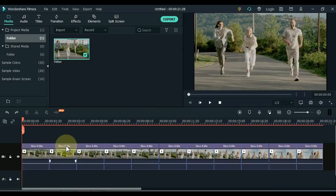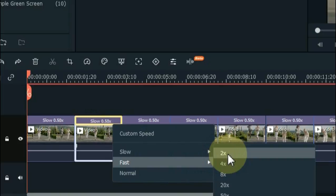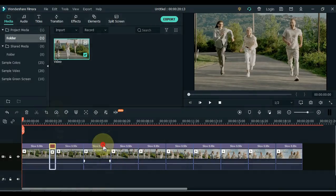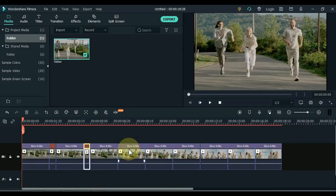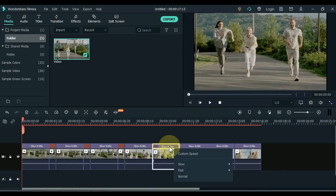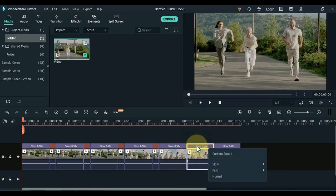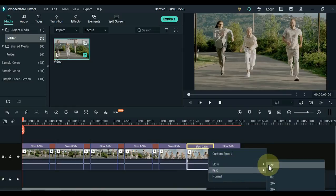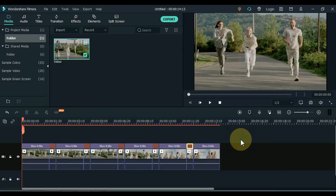Speed up each even-numbered clip by 2x. I speed up the clips at each even number by 2x. I will continue the tutorial, but first let me show you that the speeds we have applied change the video to something like this.